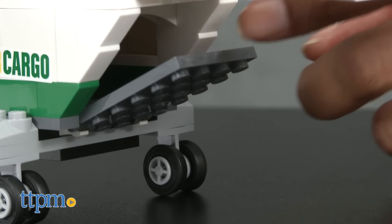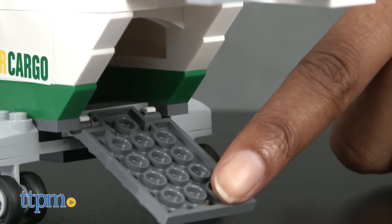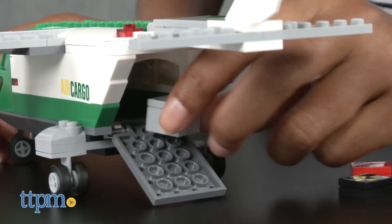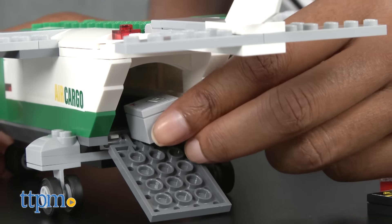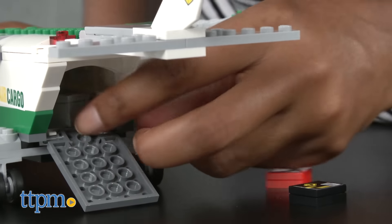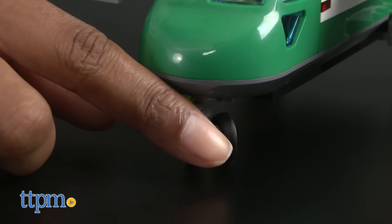Open the back hatch of the plane and load your cargo. Once all of your cargo is loaded, buckle up, it's time for takeoff!